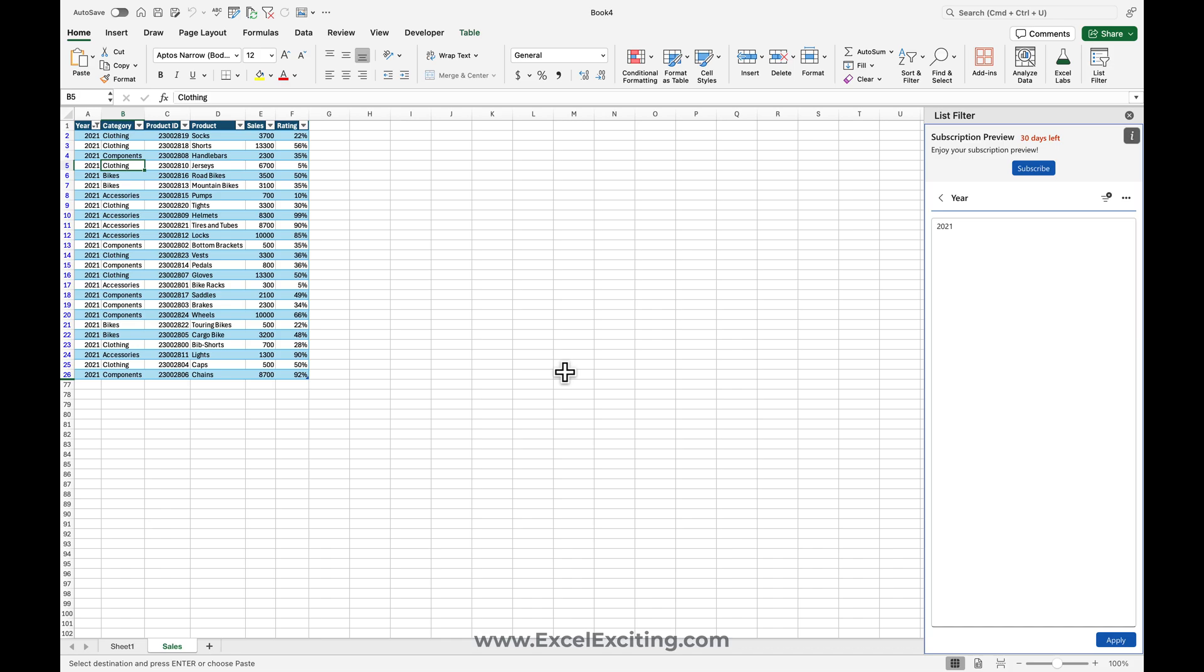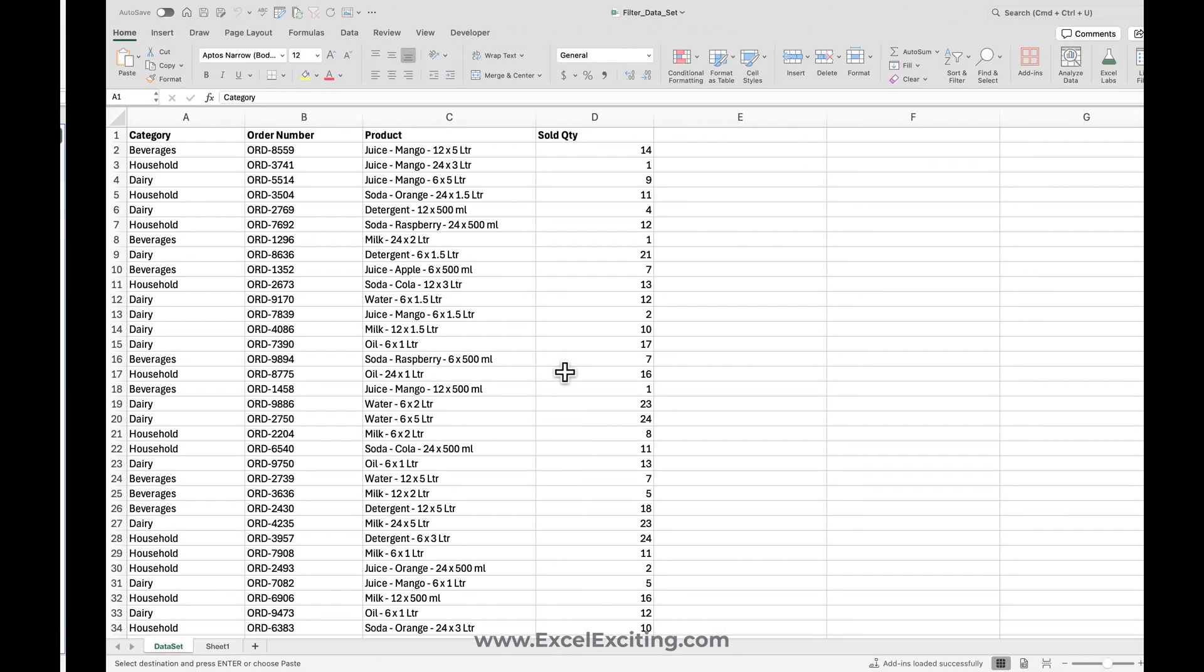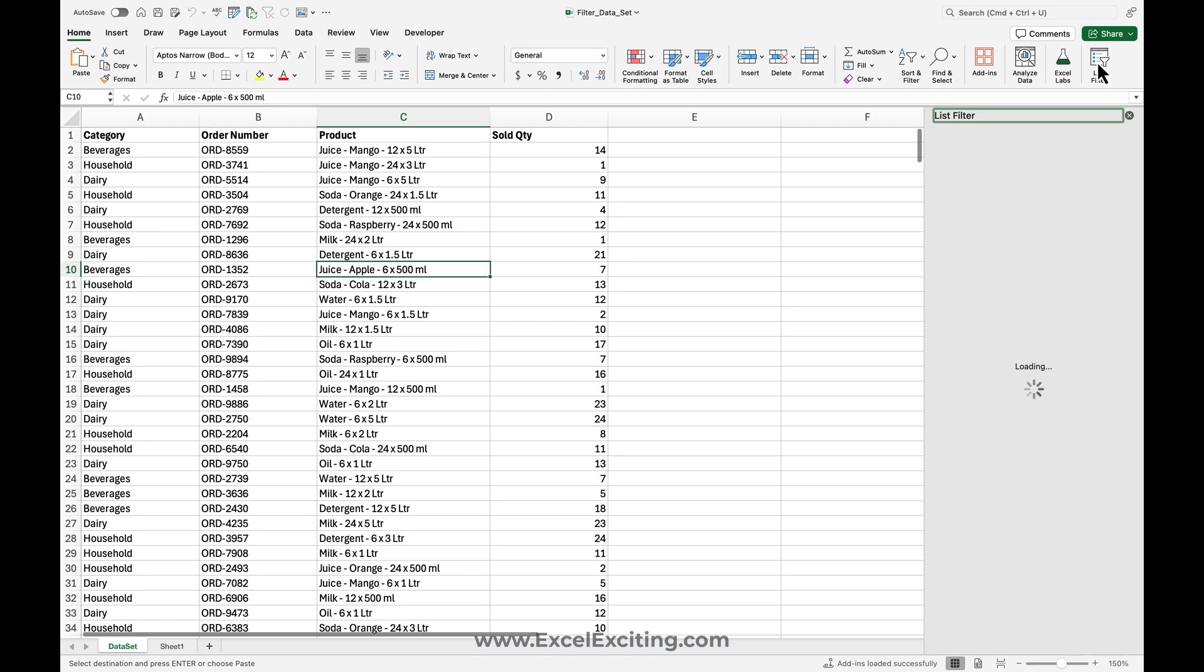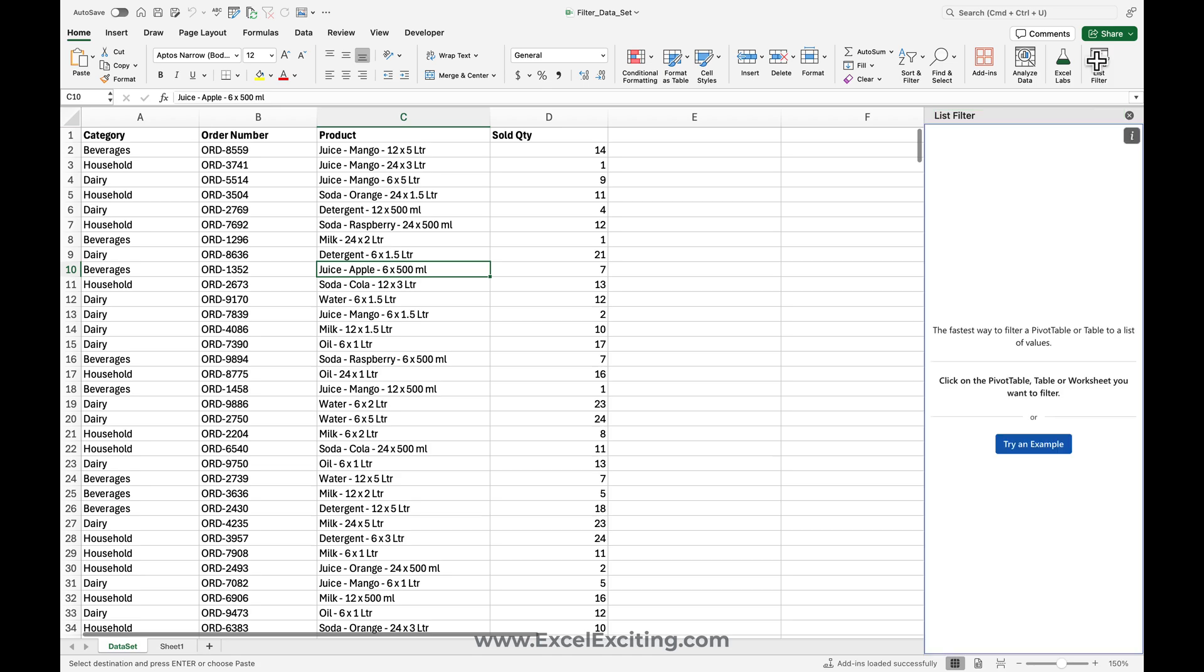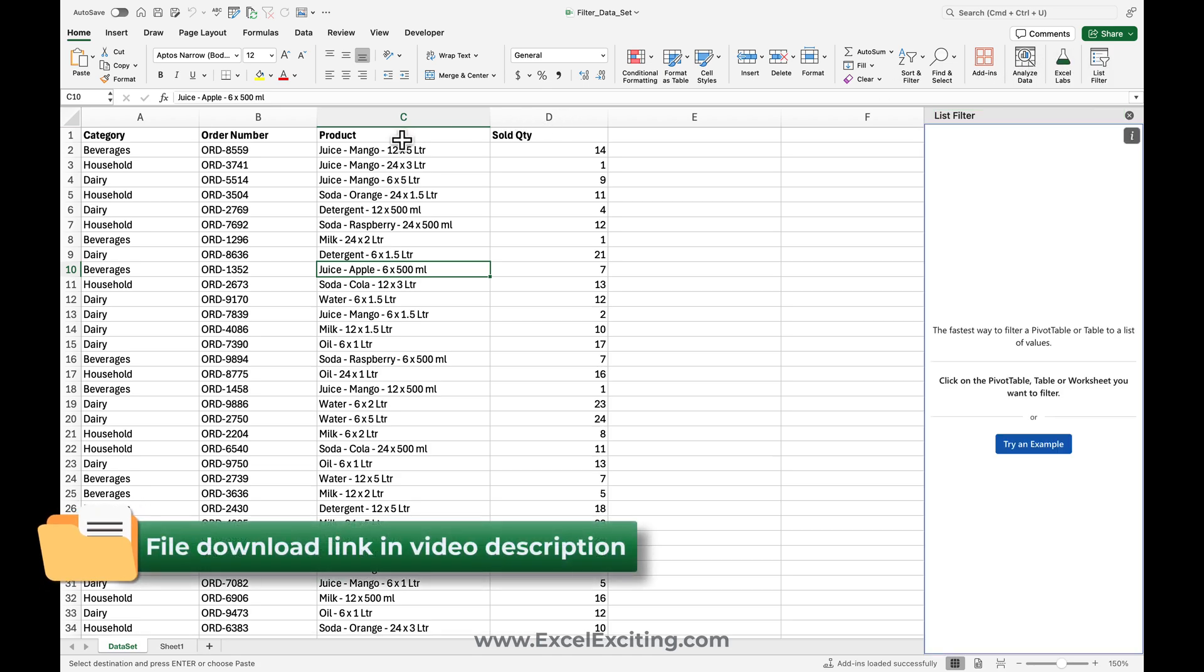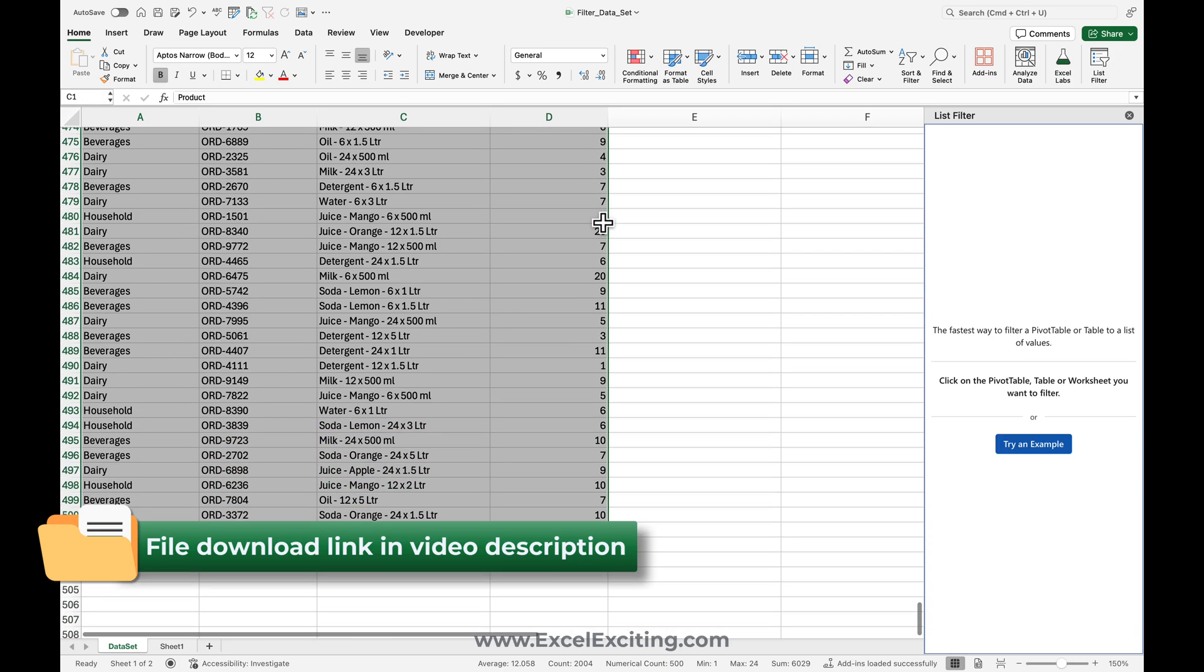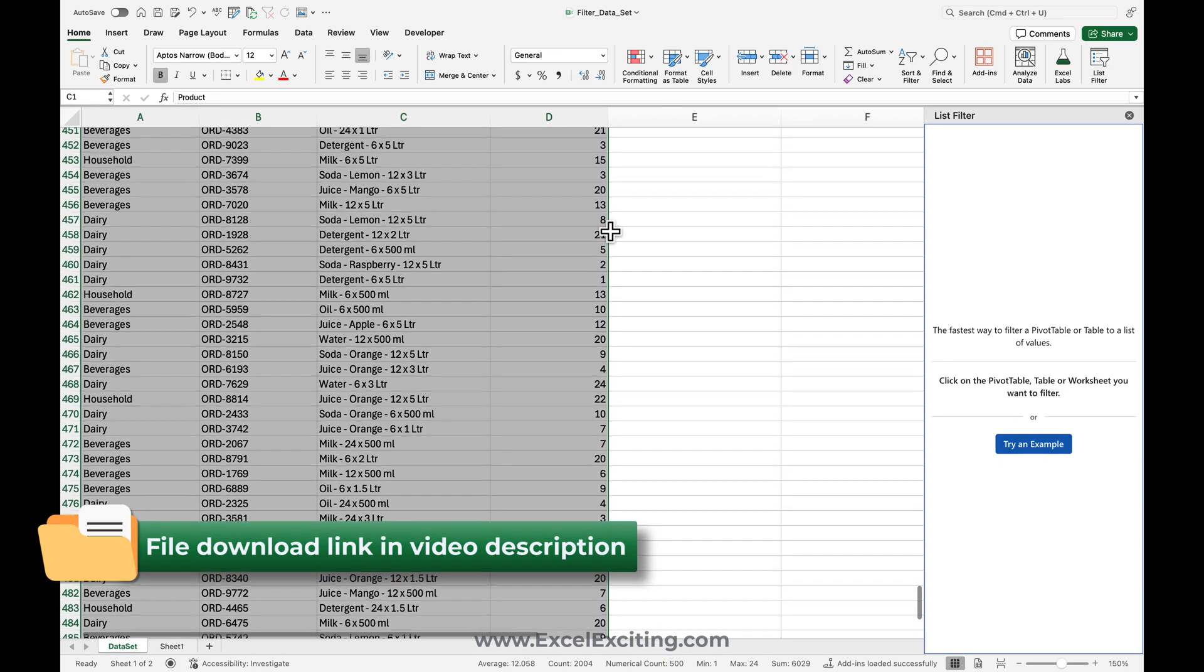So let me show you a real-life scenario where I have created this data set. You would definitely come across such kind of scenario where you would like to filter out with different variants. And trust me, this filter works really awesome. So let's say that I have a list and now I will go over here. How you usually do it: you press Ctrl+Shift+L – that will activate the filter on the top.